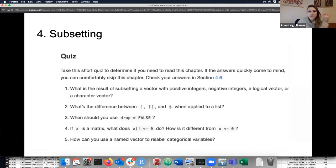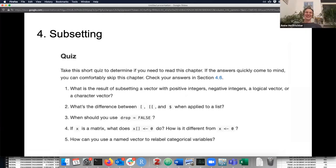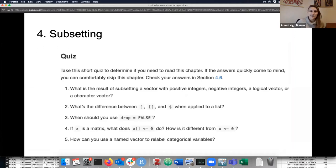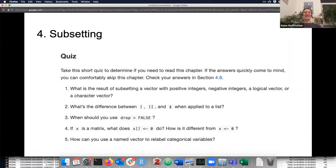Chapter four: Subsetting. I thought this was a nice and easy chapter. Yeah, I liked it too — quite straightforward. I think it's something we do a lot. The result of subsetting a vector with positive integers, negative integers, a logical vector, or a character vector. I just taught that on Friday — I did my first workshop teaching, which was quite fun.